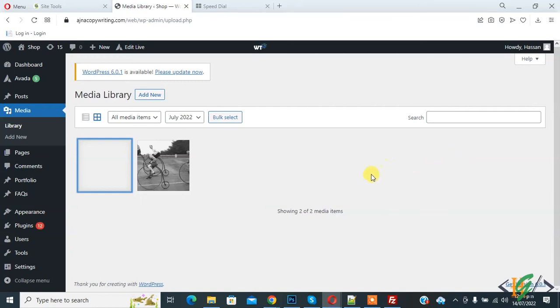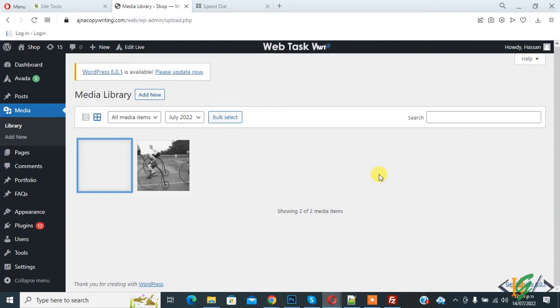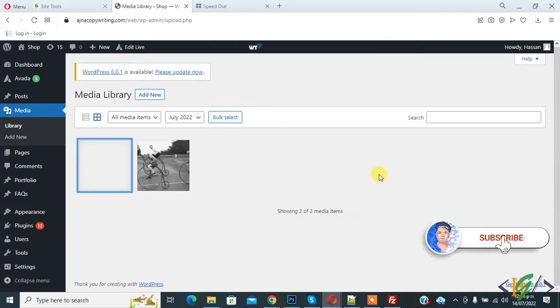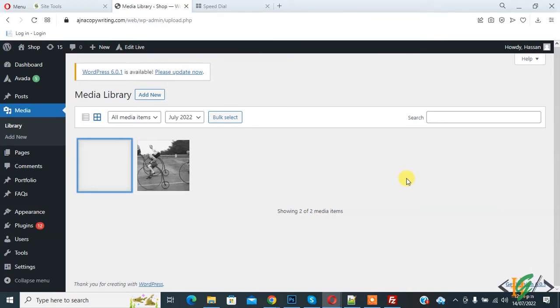Bismillah Ar-Rahman Ar-Rahim. Assalam alaikum, my name is Asan and today we are going to fix image upload issue in WordPress. Before starting work, it's my request please subscribe my channel. Thank you. Now back to our work.